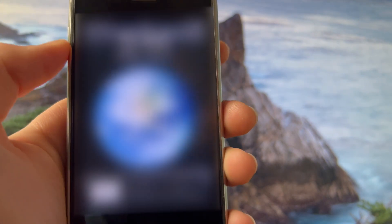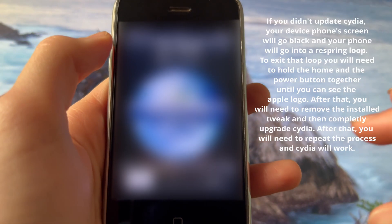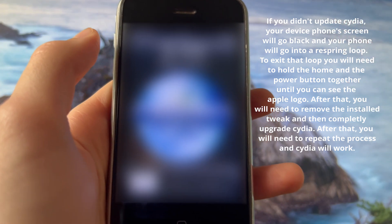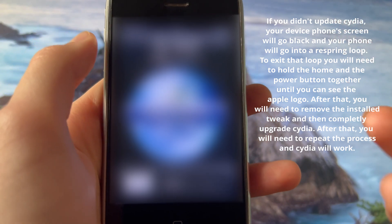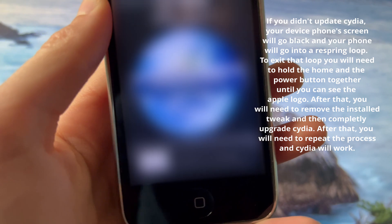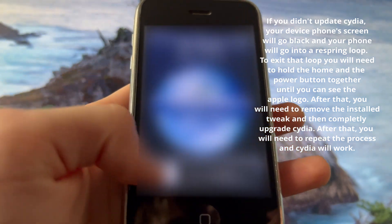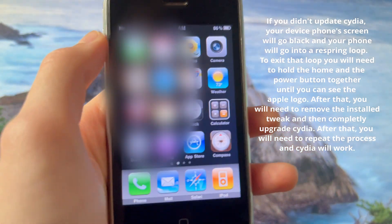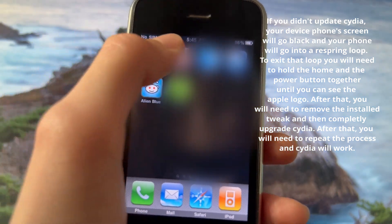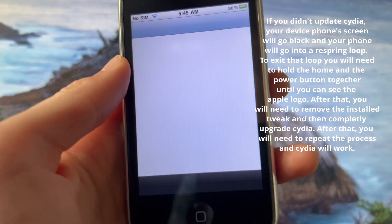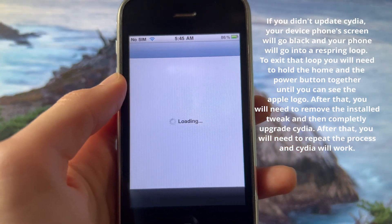If you didn't update Cydia first, your device is gonna respring continuously and it's not gonna stop. So if you go into a respring loop, follow the instructions that are currently on the screen and you will be alright.